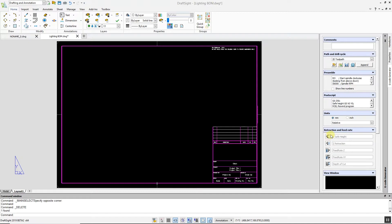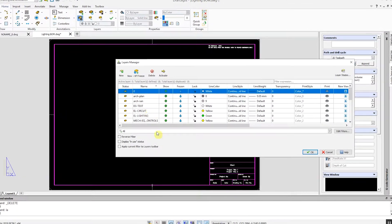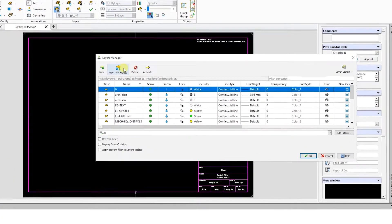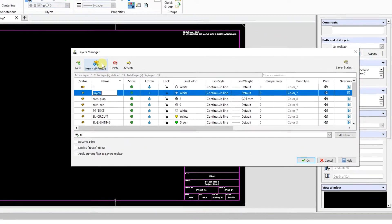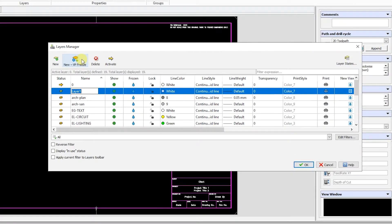To use the command, start the Layer Manager. Click New VP Freeze and give the new layer a name. We will call this one Viewport.